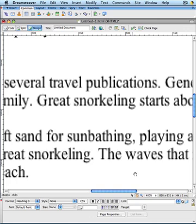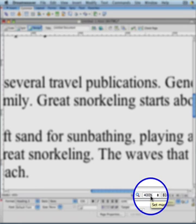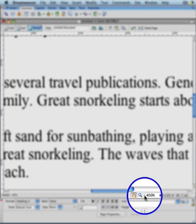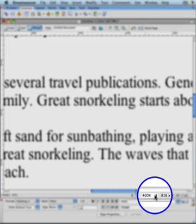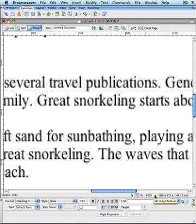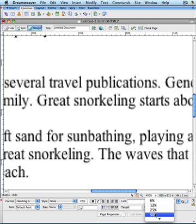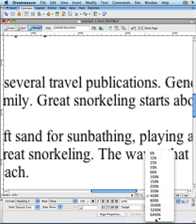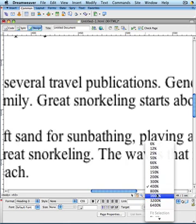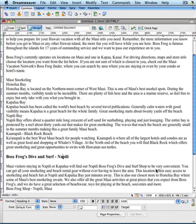Notice also in the status bar that there are indications of what magnification level you've set it at. So if you want to easily and quickly jump to one magnification level or another, it's relatively easy to do so just by selecting it. In fact, let's just really quickly go back to the 100% magnification and you'll see that there we are.